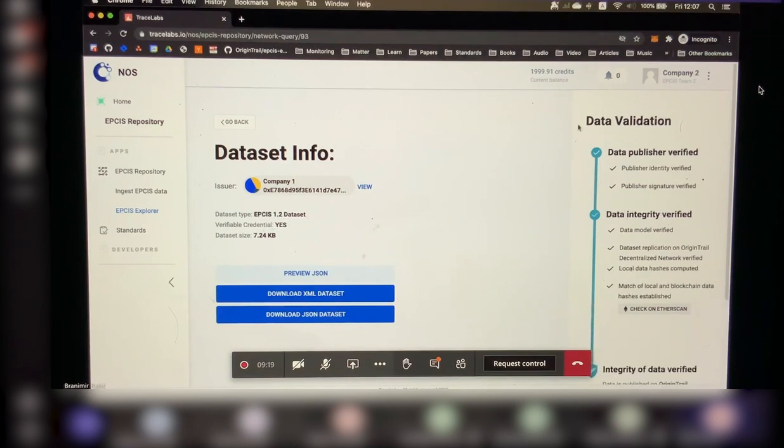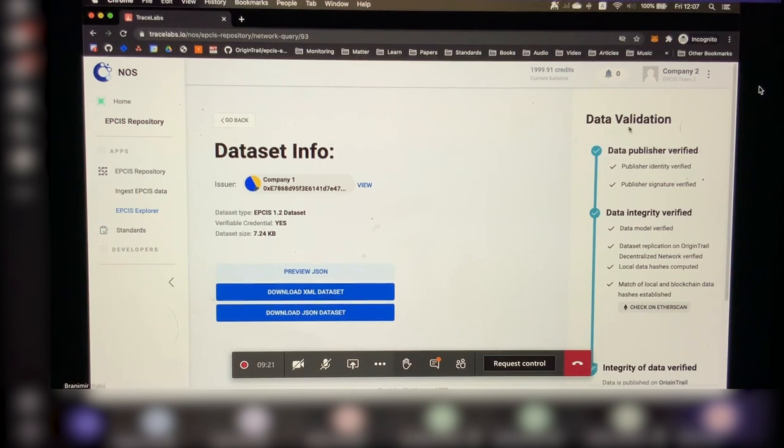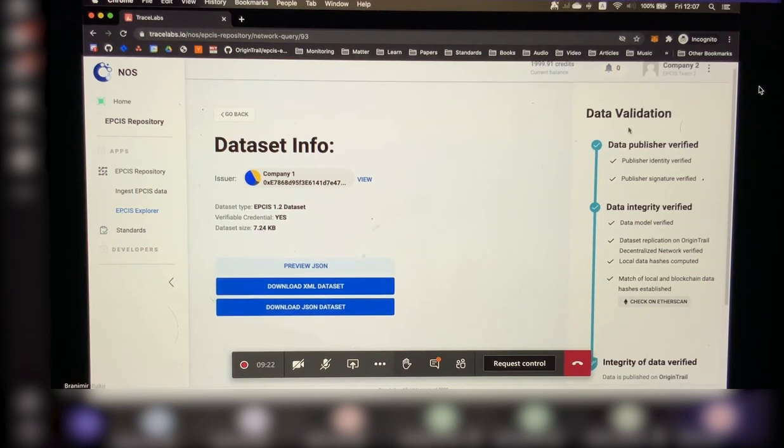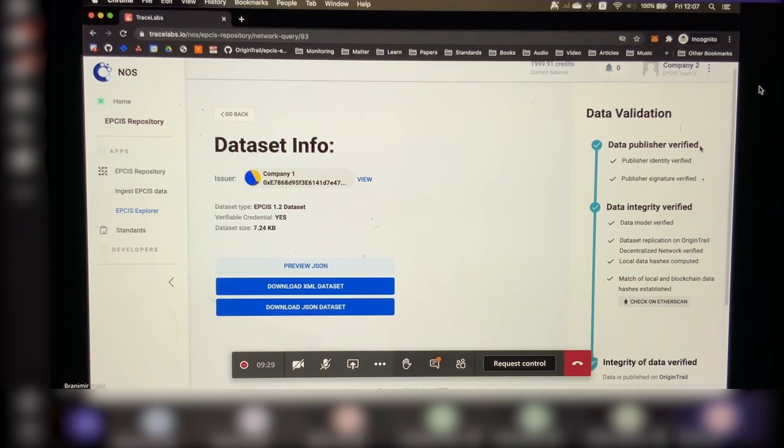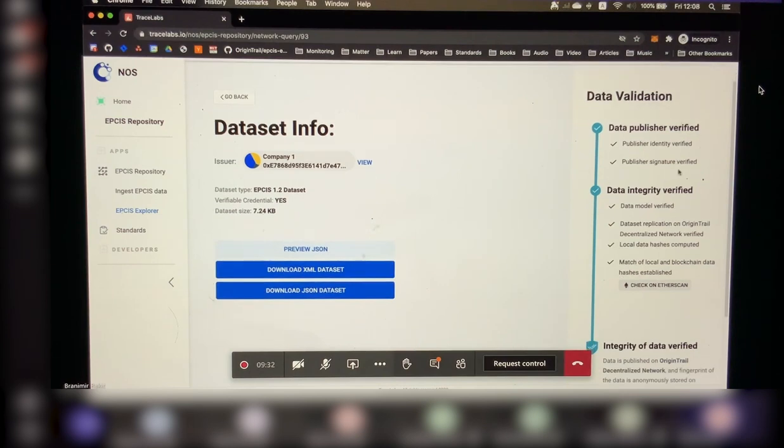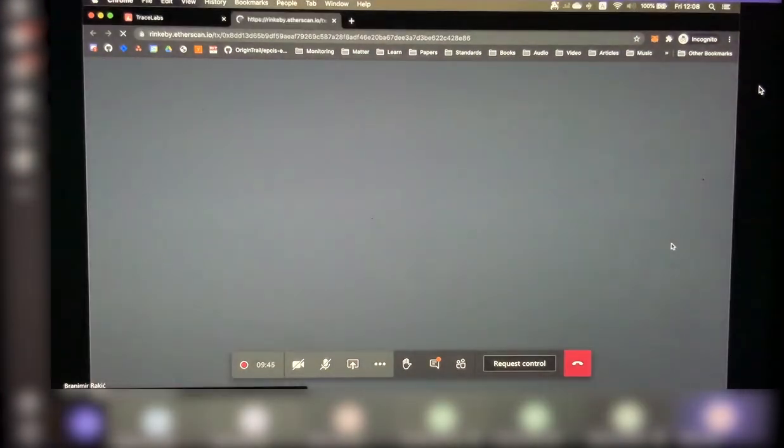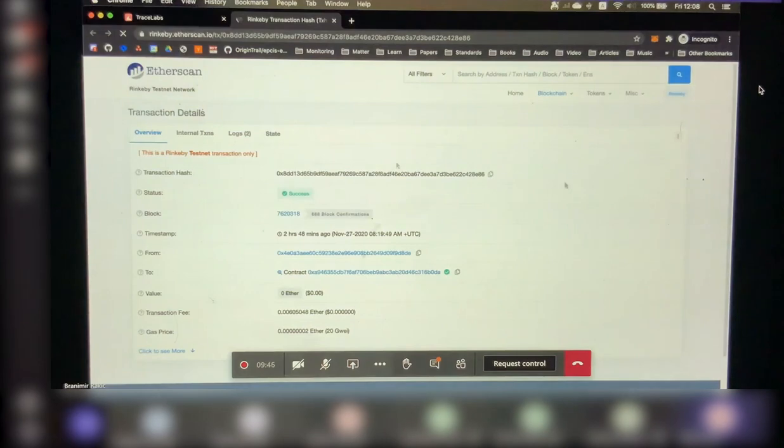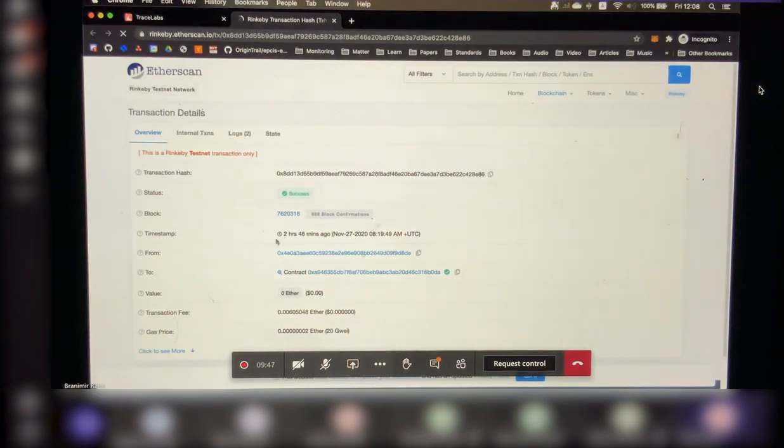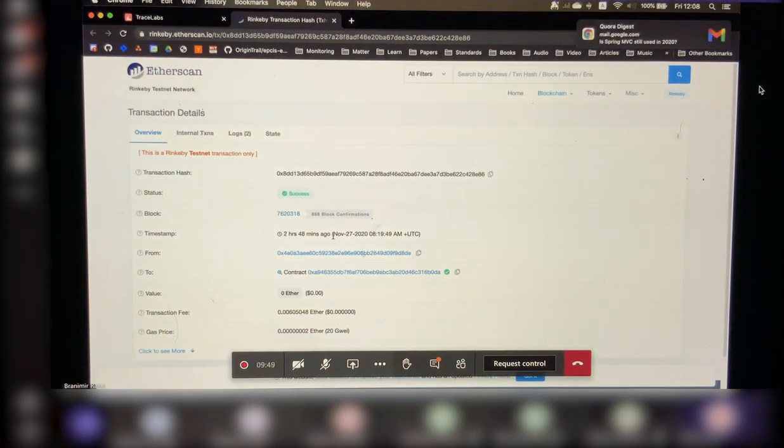That means that the data can be verified both in terms of the data publisher. So this is where blockchain comes in. We're able to verify with 100% guarantee that this was issued by company 1. This goes down to really decentralized identifiers, W3C standards, and signature verification. We can also verify the integrity of the data sets and even check the corresponding transaction on the blockchain. And this is for a data set that happened, that was shared a couple of hours ago.